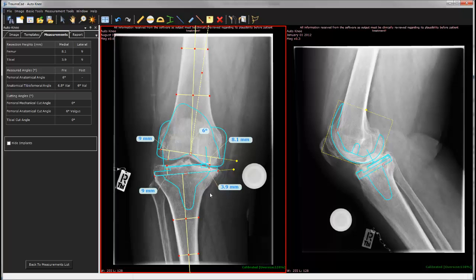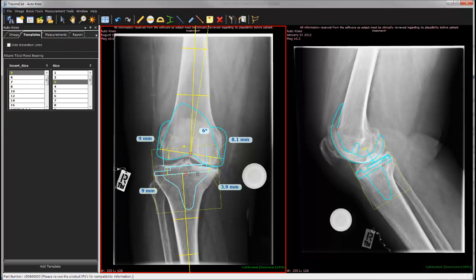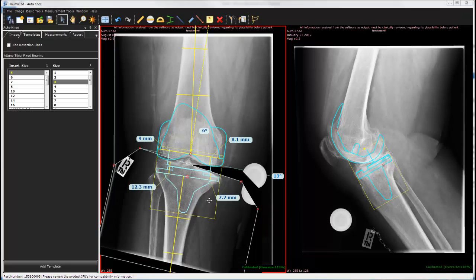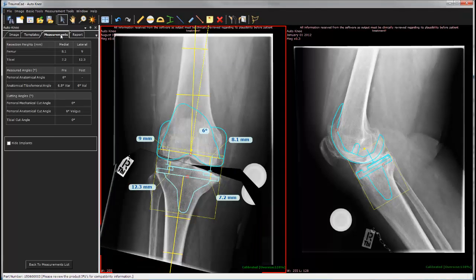You can fine-tune your planning by moving the objects, rotating, or changing the template sizes. Finally, visualize the expected knee alignment. All the measurements are displayed on the left panel.